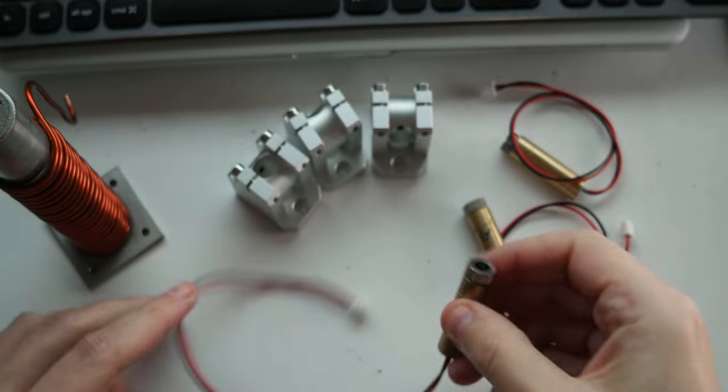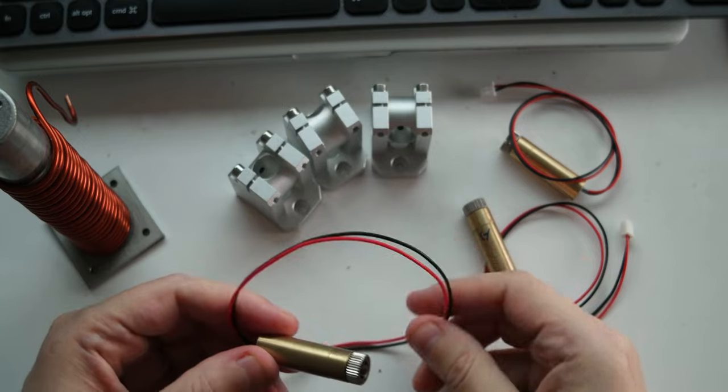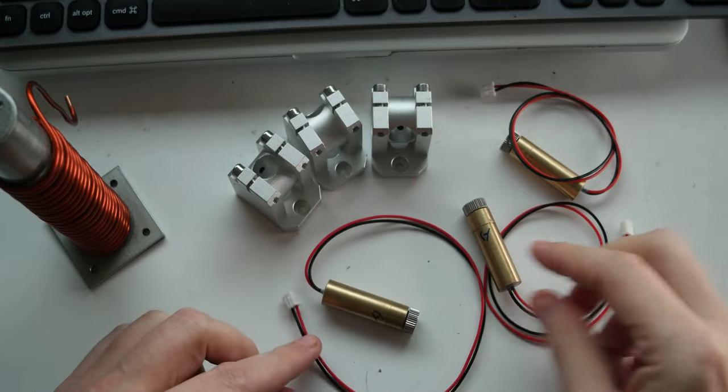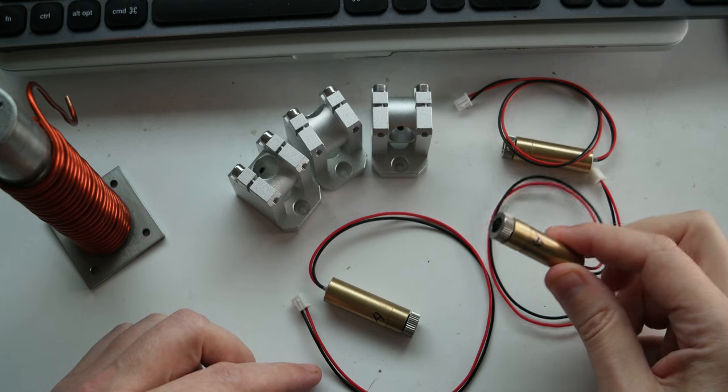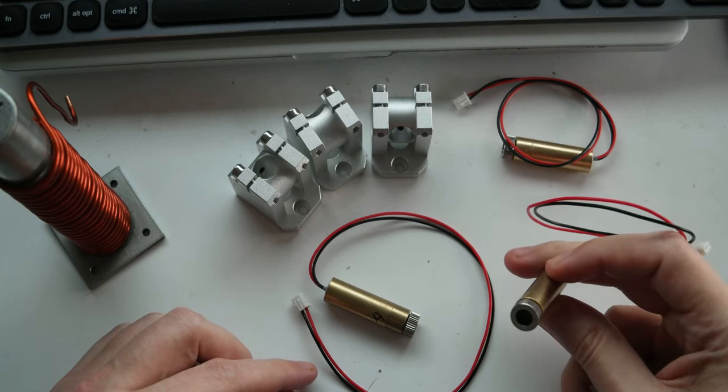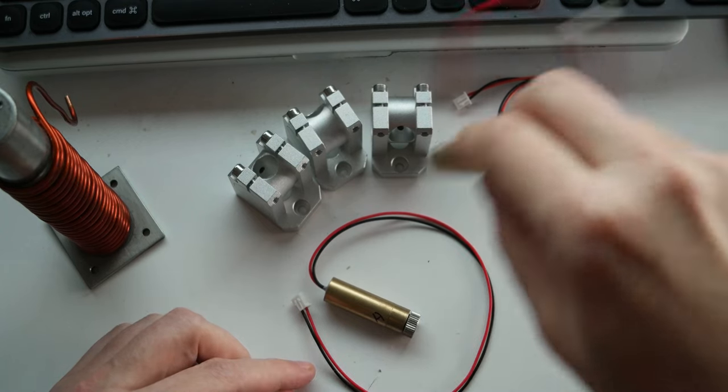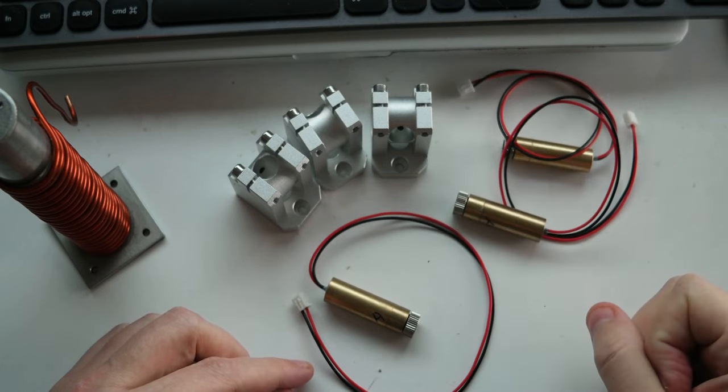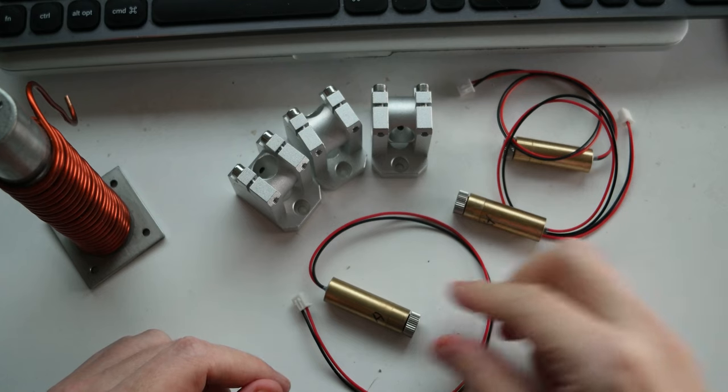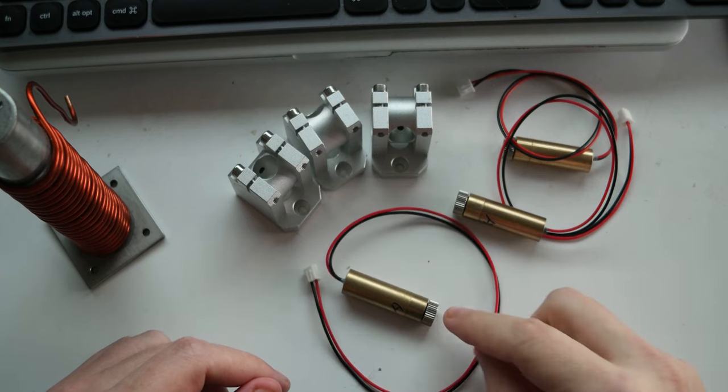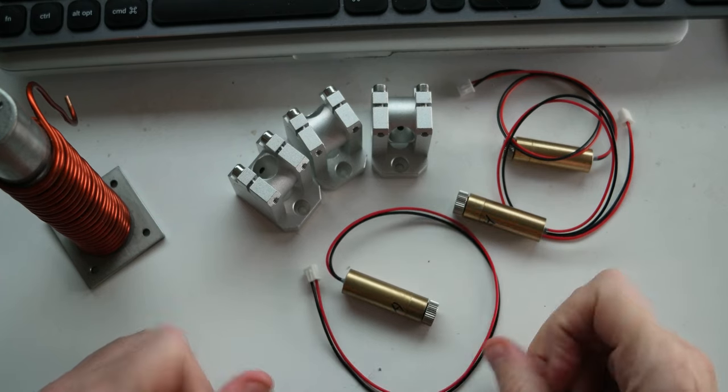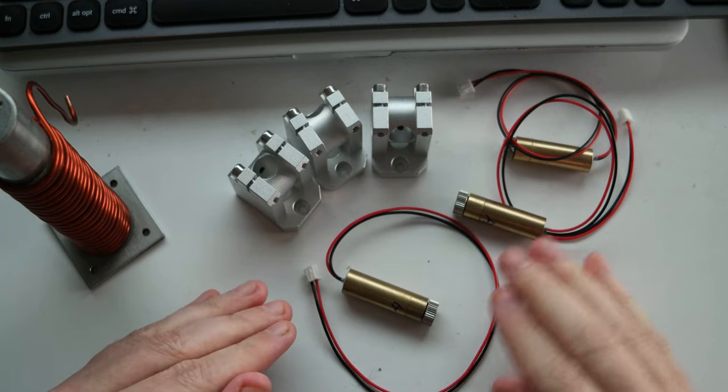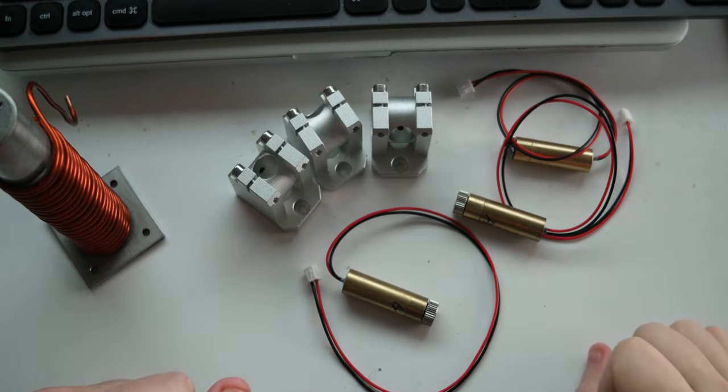So these are 1.5 watt lasers, so 1500 milliwatts. They're used in carving tools, so they're not very powerful, but they're powerful enough to heat the surface.